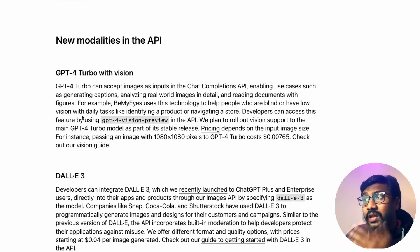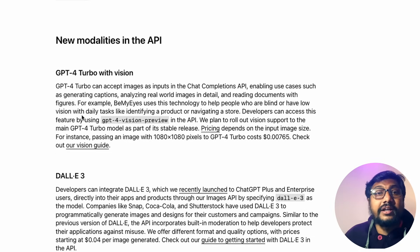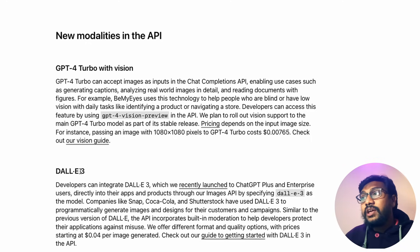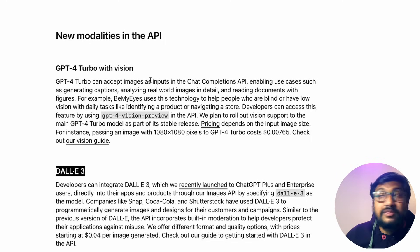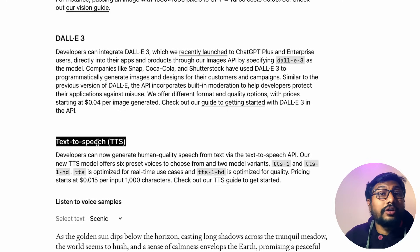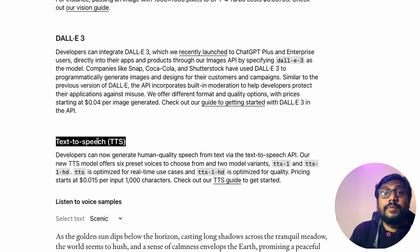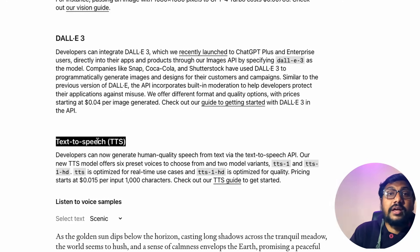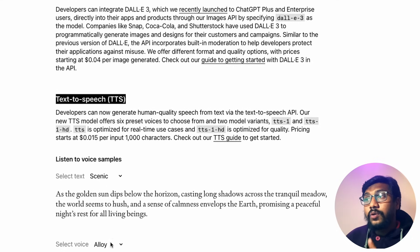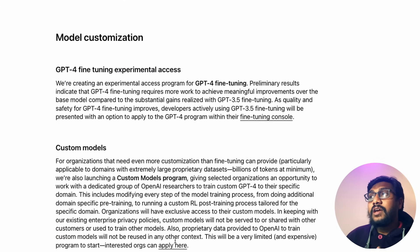OpenAI also launched new modalities. The API is now available for GPT-4 Vision and DALL-E 3 — so you have image input via Vision and image output via DALL-E 3. They also launched a new text-to-speech API with six distinct voices, so as predicted, OpenAI is coming for ElevenLabs.